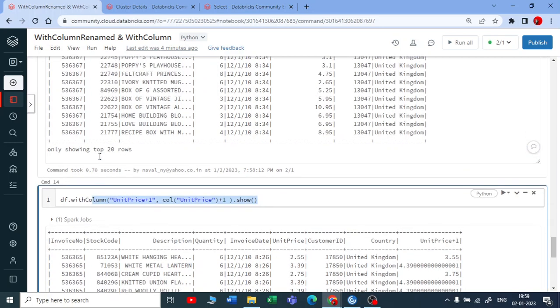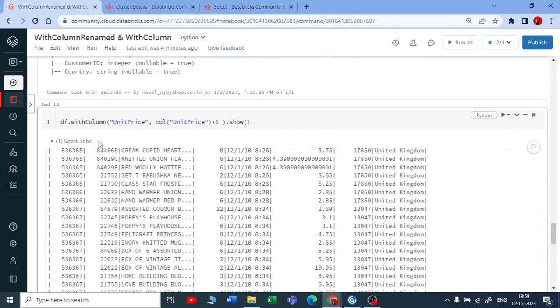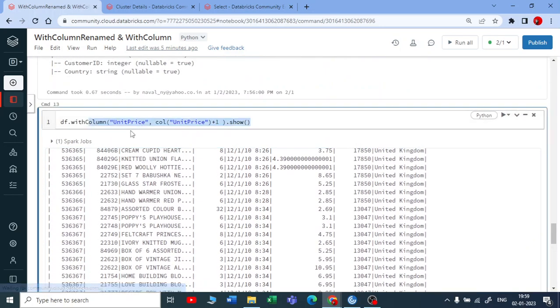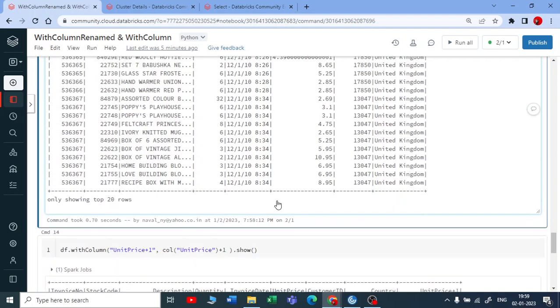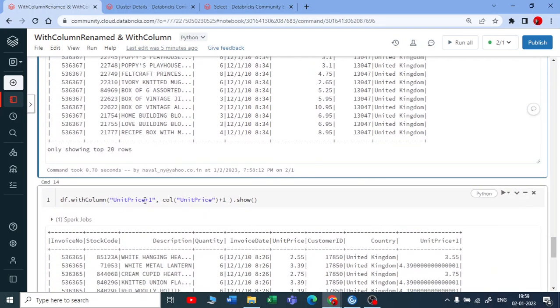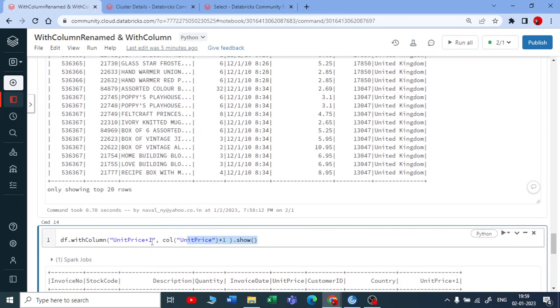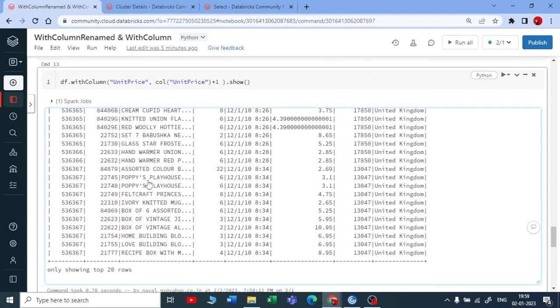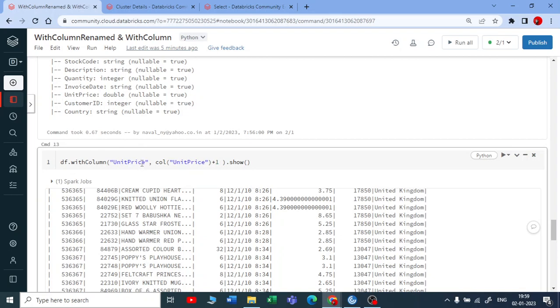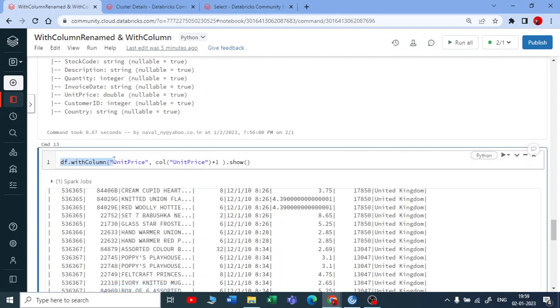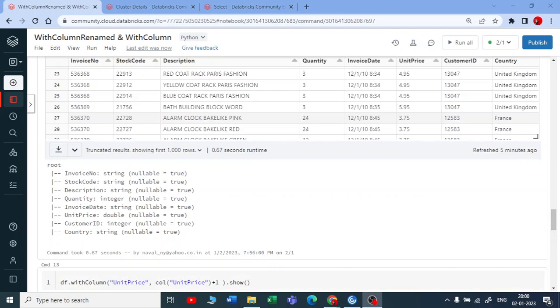So what I mean to say, withColumn dataframe function works in two contexts. First is it will do the changes in the existing column like this, or you will get a new column. It all depends on what name you are giving for the column. This is how the withColumn dataframe function works.